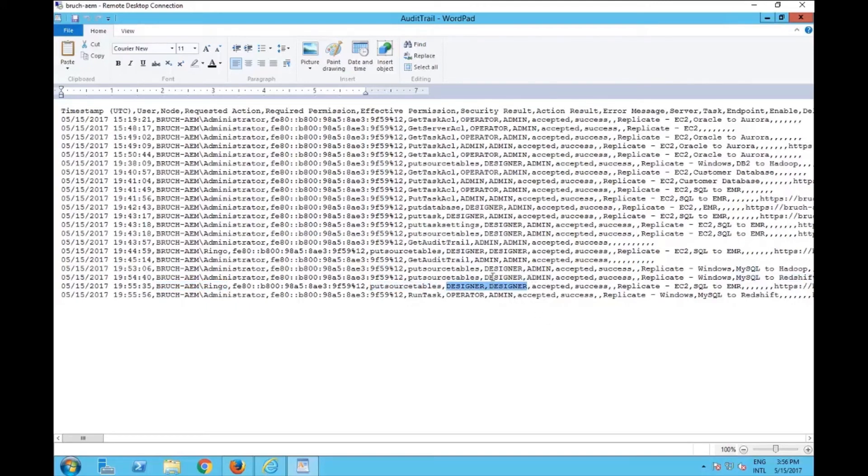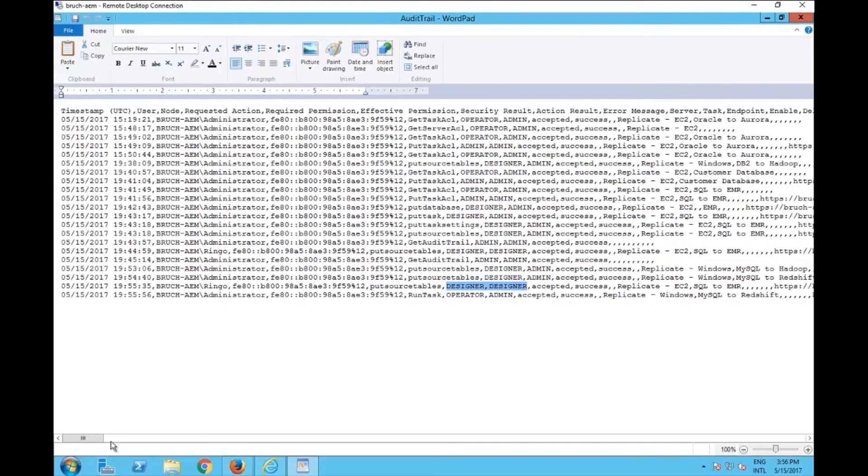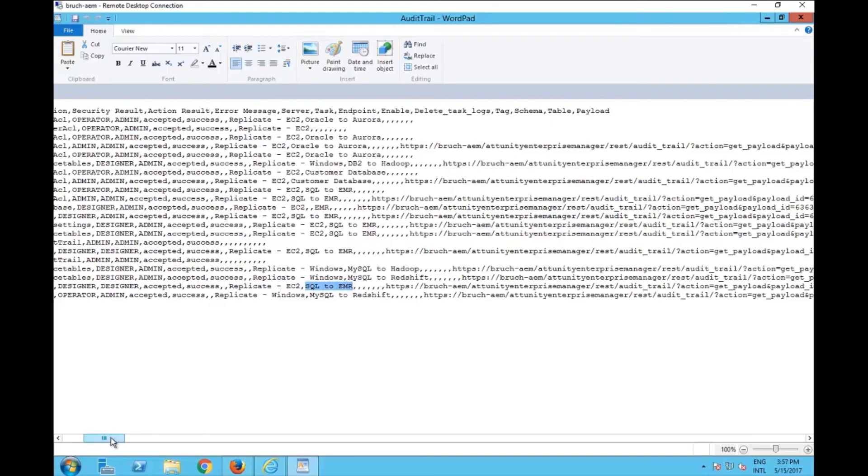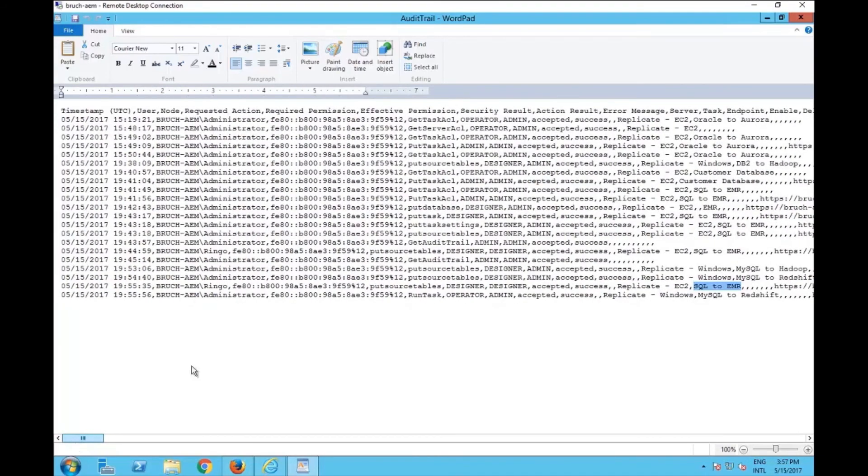He's not an admin. So here you have designer and admin. Here you have designer and designer. You have the server, which is replicate EC2, and the task was SQL to EMR.